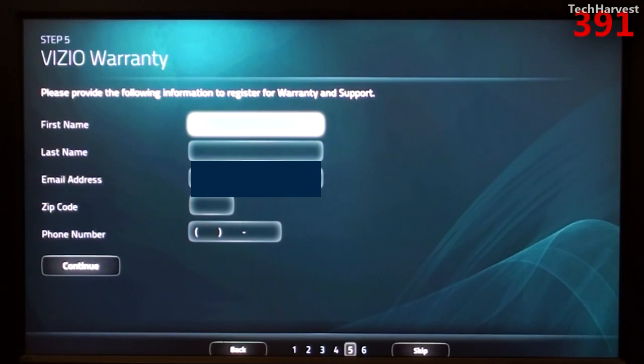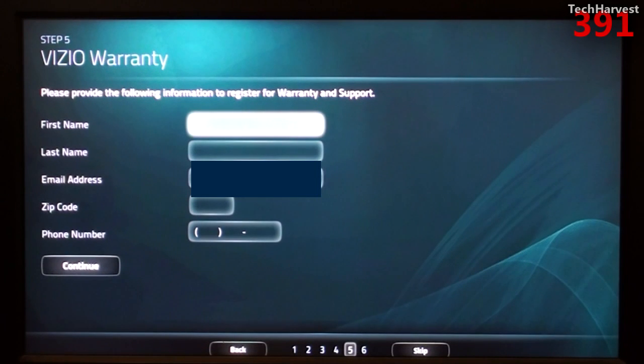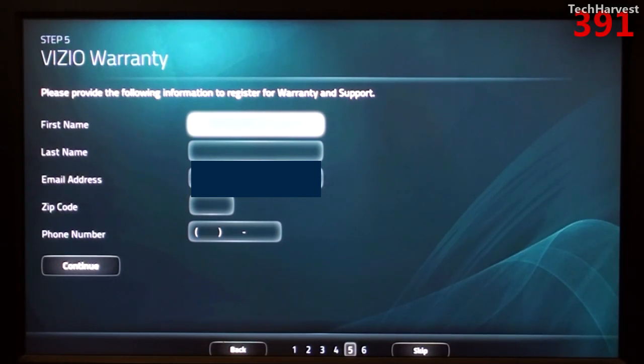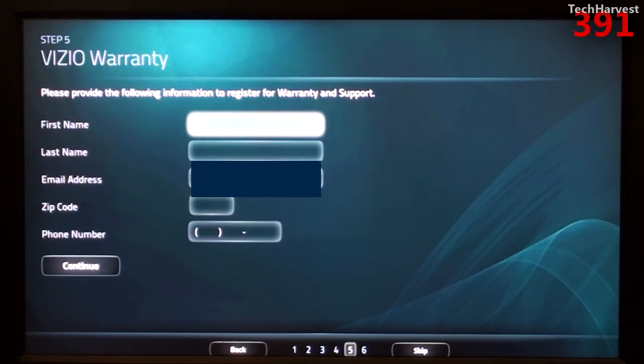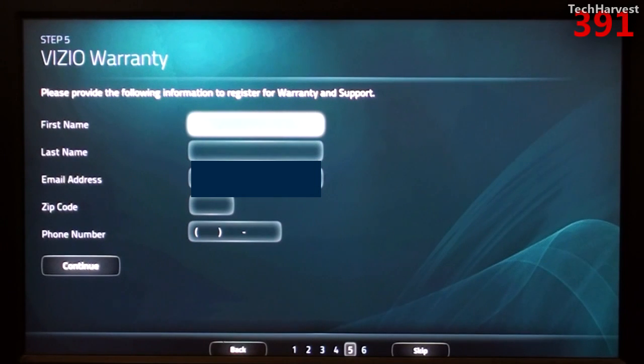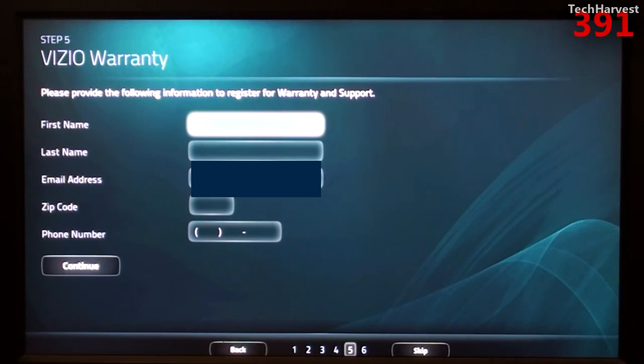Step five is the Vizio warranty. It says please provide the following information to register for warranty and support. So it wants my name, my email address, which is already filled in from my Gmail account, my zip code and phone number. So let me fill all that in and I'll join with you on the other side of that.